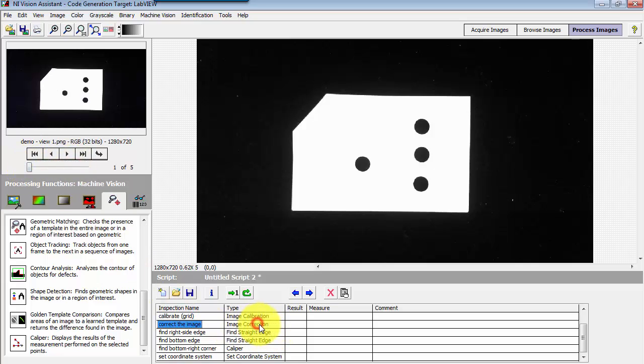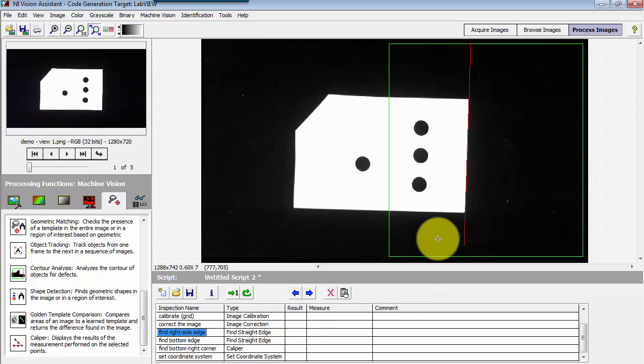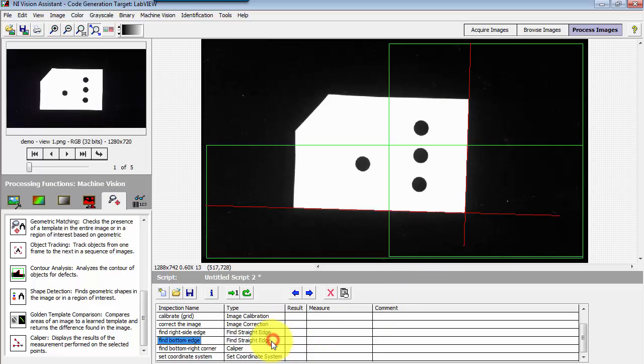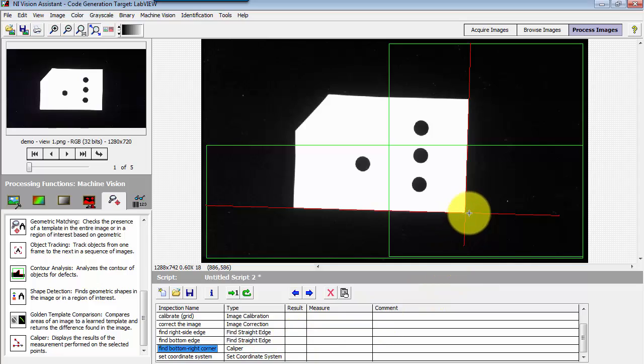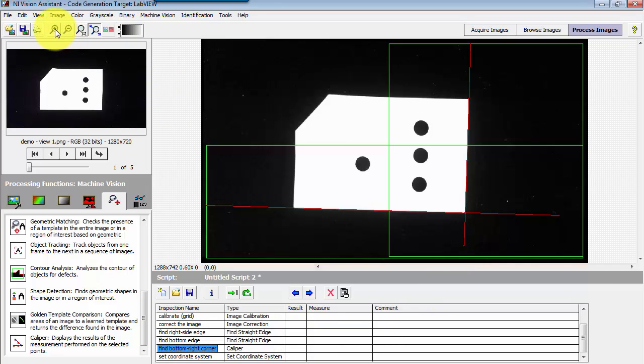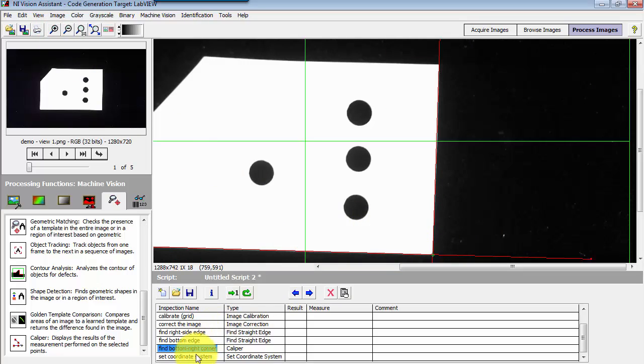I'll begin by defining this with my object where it's more or less aligned with the pixel rows and columns. In my first step, I find the right side edge, and then in the next, I find the bottom edge. I'm using a caliper to define the intersection of these two lines. Let's zoom in just a bit here, and you can see the little green crosshair showing up.